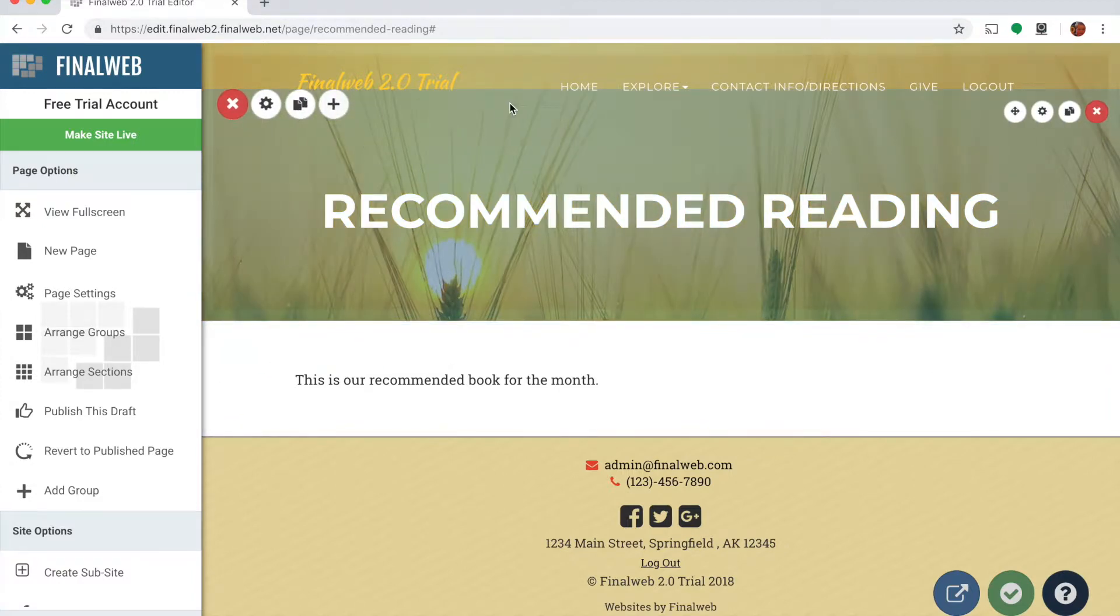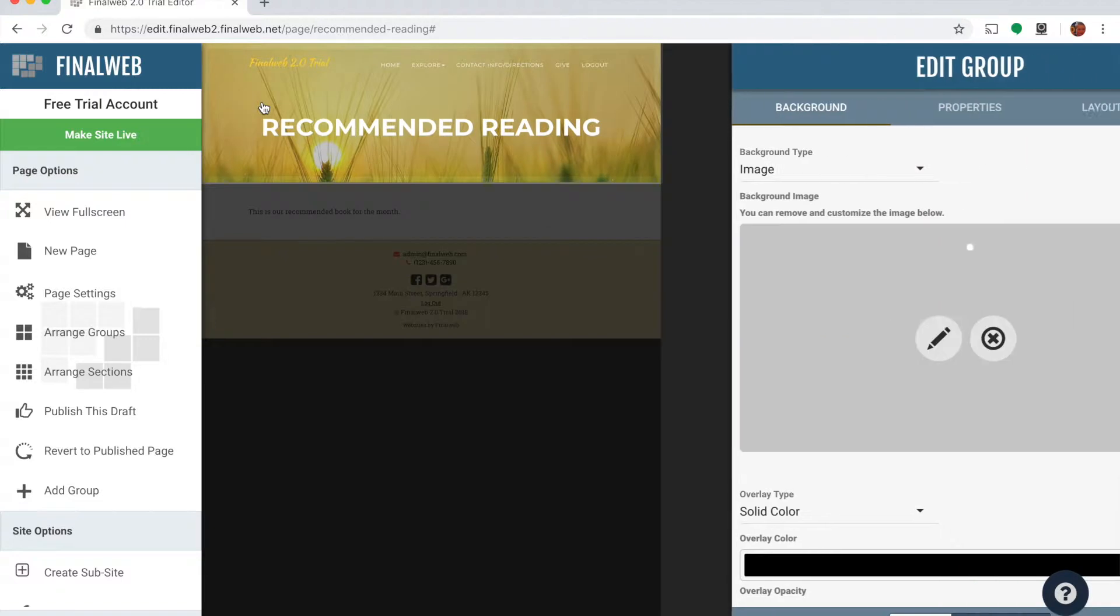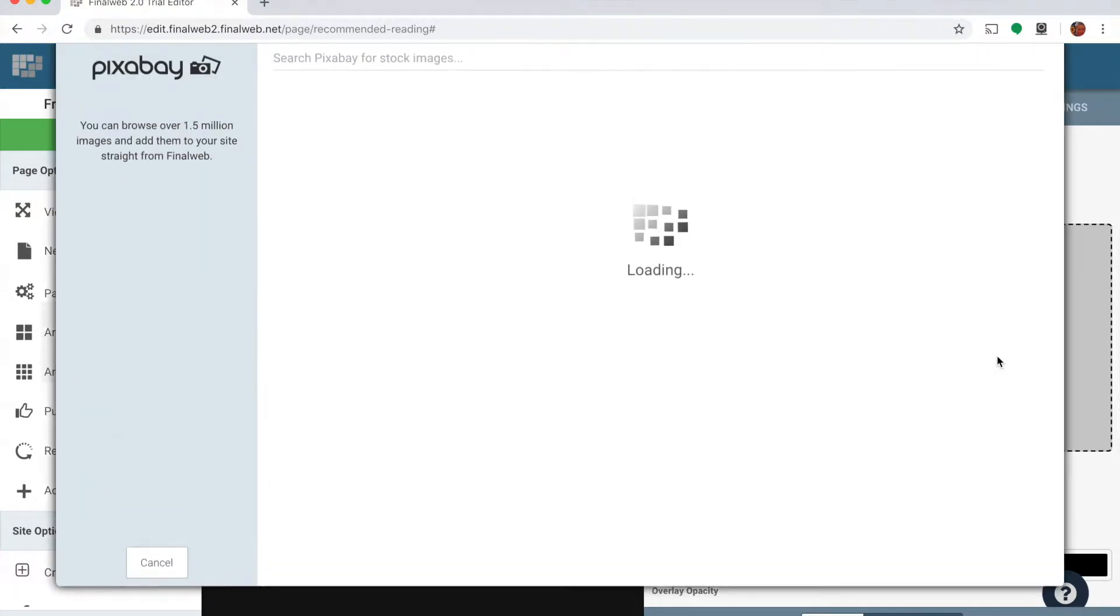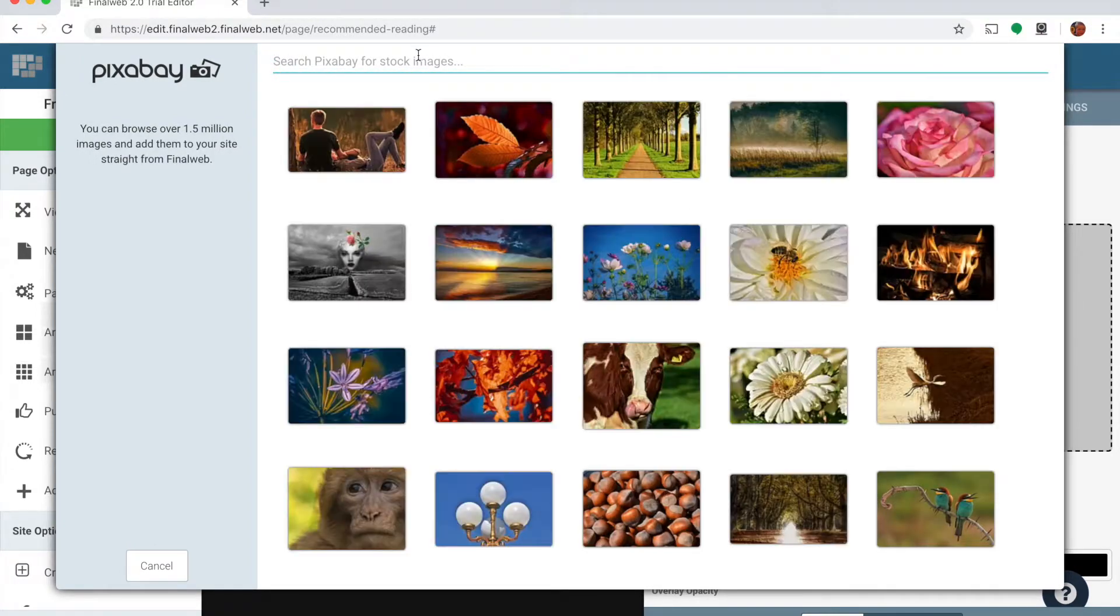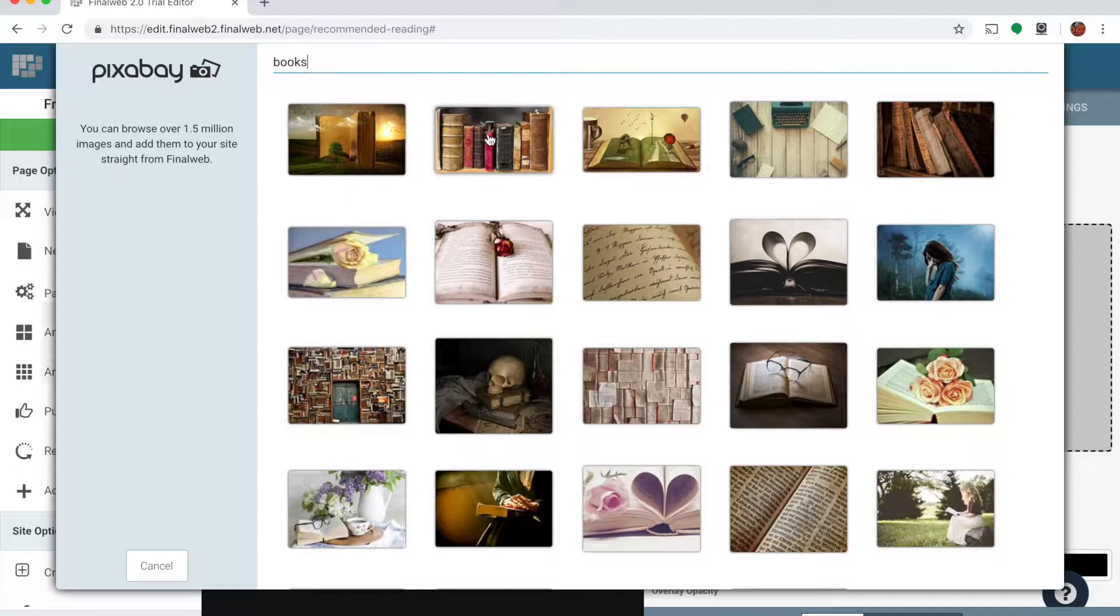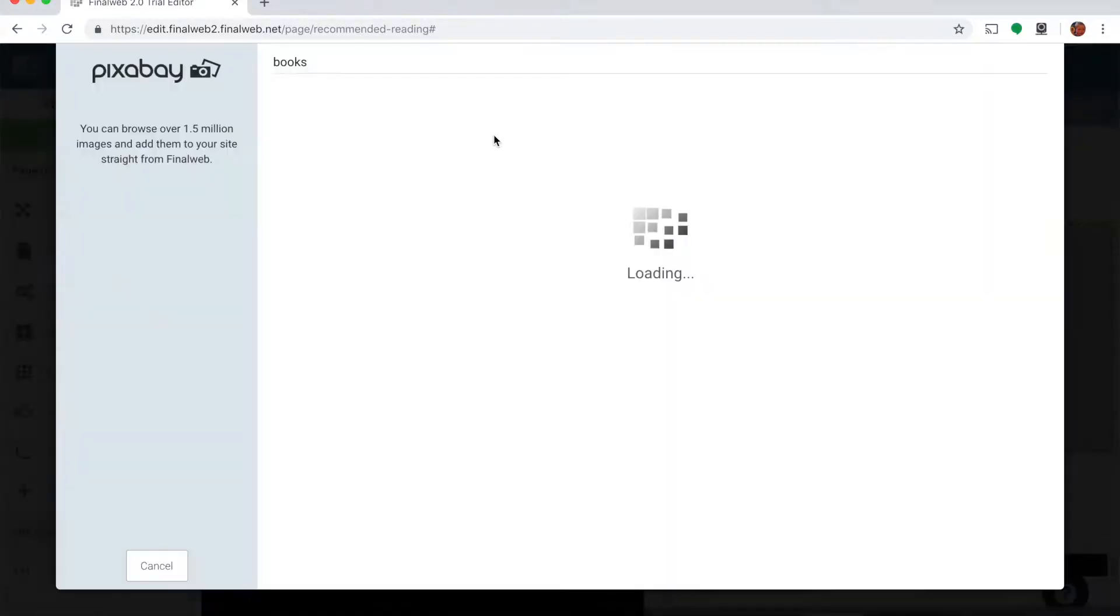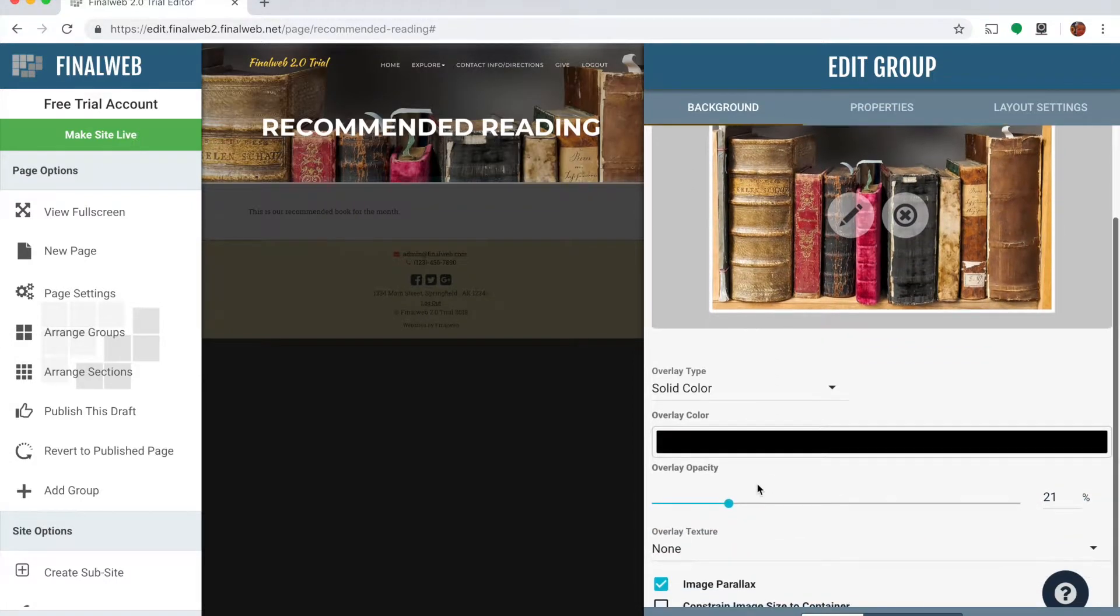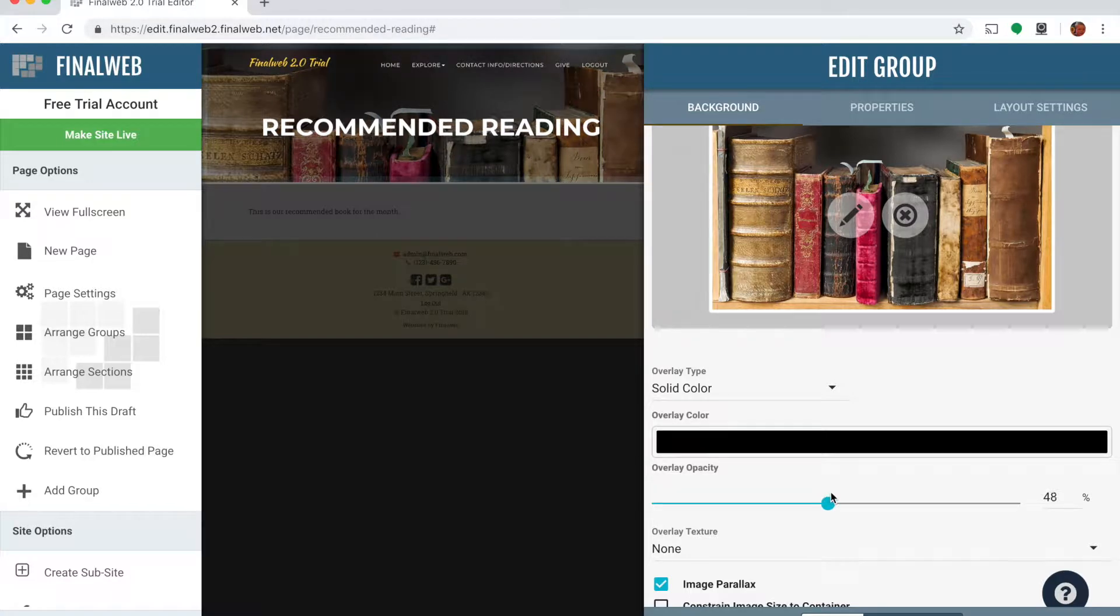And the last thing I want to do is maybe change the image behind my recommended reading title. So I'll go to group properties up here, I'll remove the image that's there by default, and I'll choose a stock photo. And let's look at something having to do with books since we're looking at recommended reading. I could choose maybe this image here, and I can put a little overlay opacity on this to make my text stand out a little bit more and we'll save the changes.